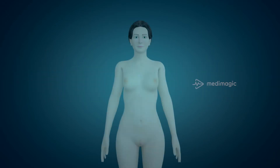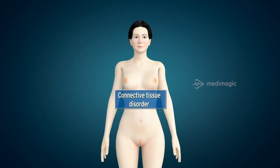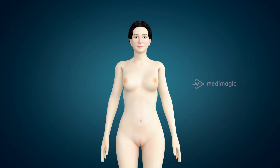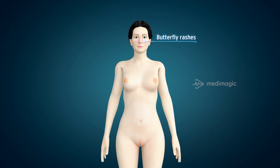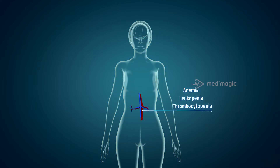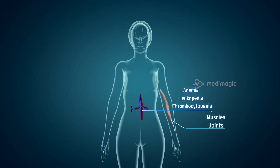Lupus is a connective tissue disorder and a long-term ailment. It predominantly occurs in women aged 15 to 44 years with symptoms of butterfly rashes on skin, anemia, leukopenia and thrombocytopenia. It also affects muscles and joints.